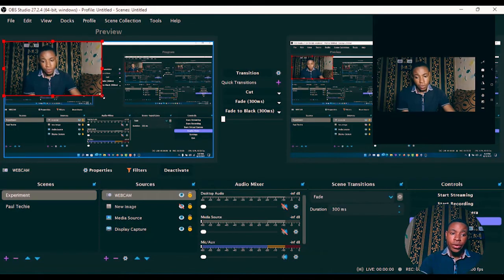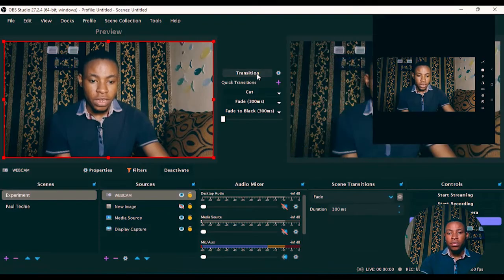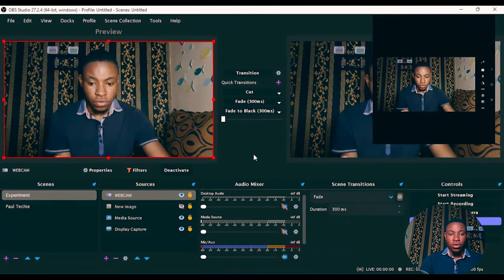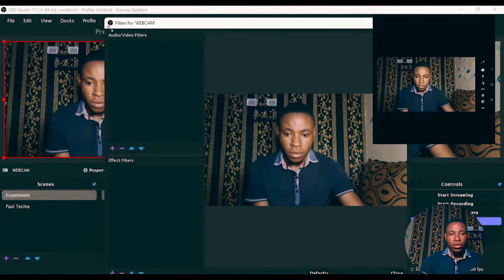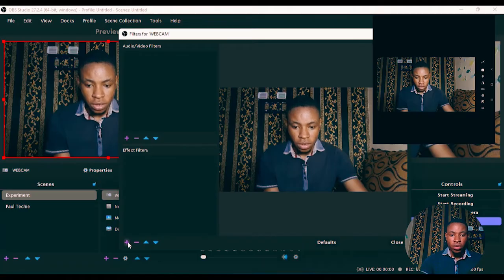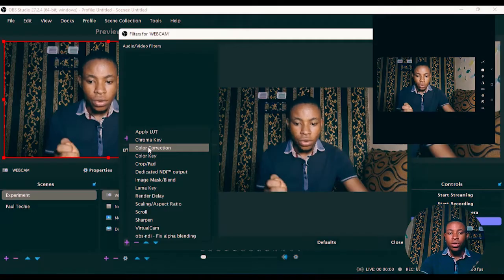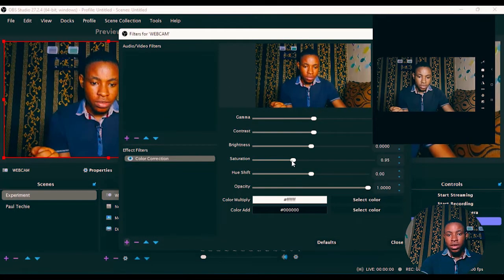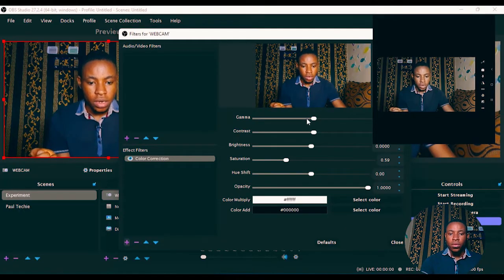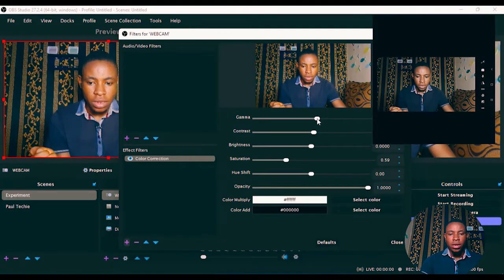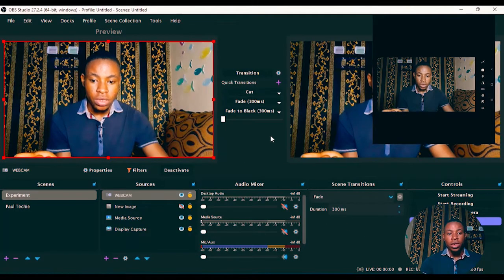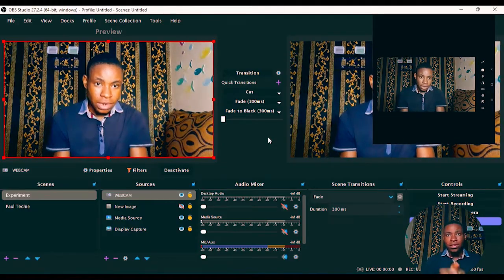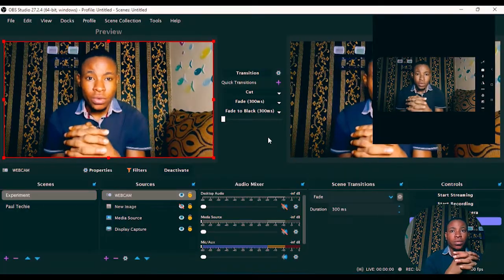If you want to retouch the image — adjust saturation or anything else — right-click on the source in OBS and select Filters. Click the plus button under Effect Filters and choose Color Correction. Click OK, then increase the saturation, adjust the gamma for brightness, tweak the brightness and contrast to whatever you prefer. Once you're done click OK, and you can see how clean the output looks. That's how to connect your phone camera to OBS using the Aerium webcam.